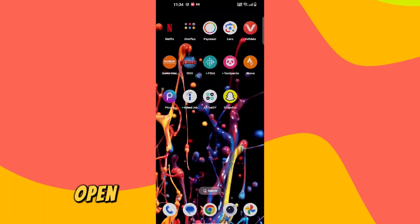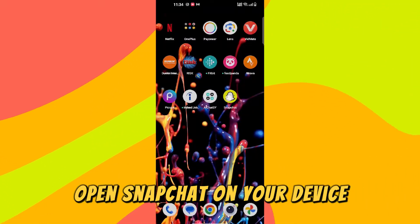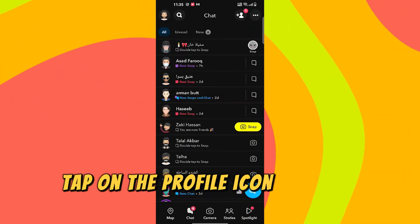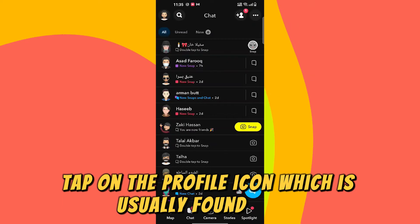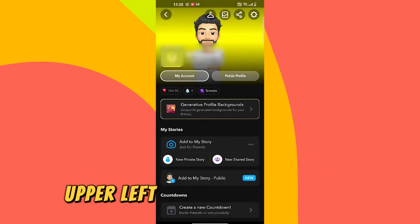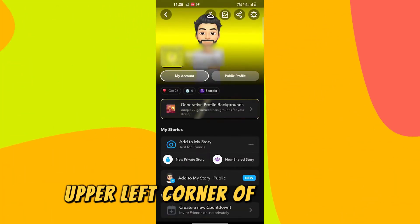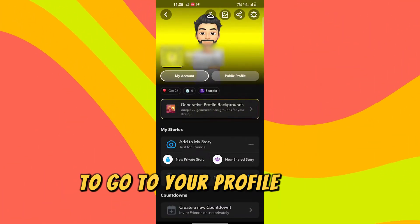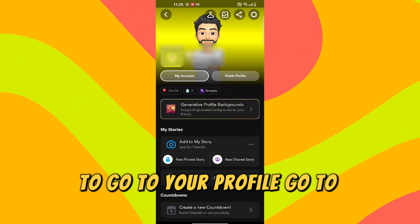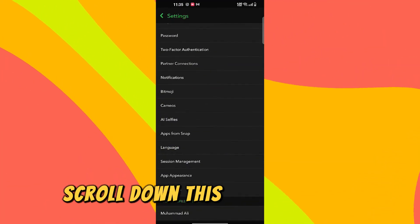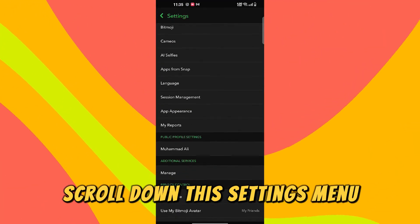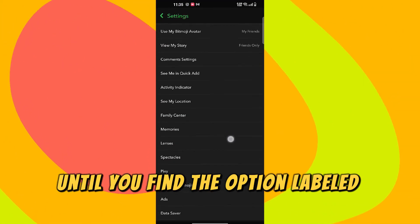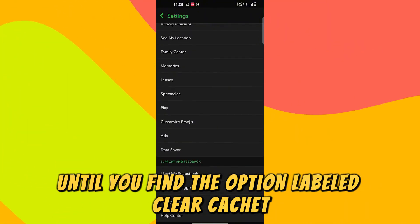Open Snapchat on your device. Tap on the profile icon, which is usually found in the upper left corner of the screen, to go to your profile. Go to Settings, and scroll down the Settings menu until you find the option labeled Clear Cache.